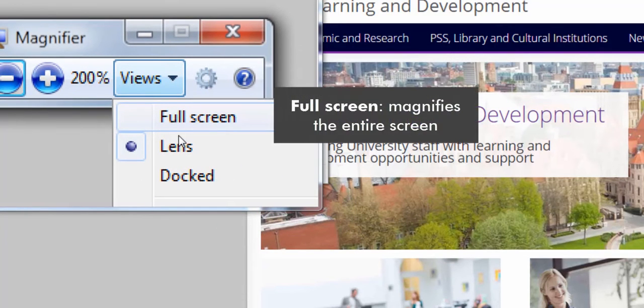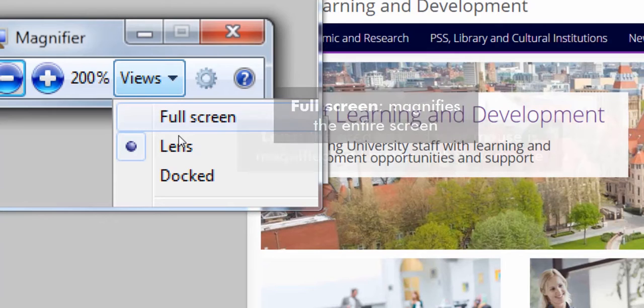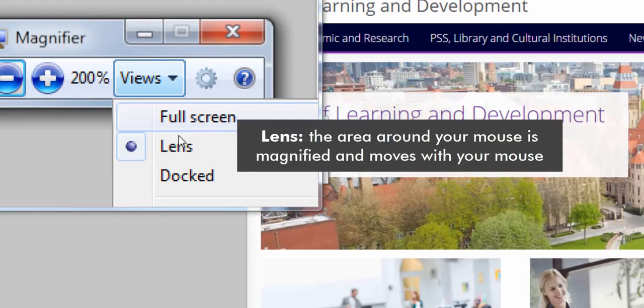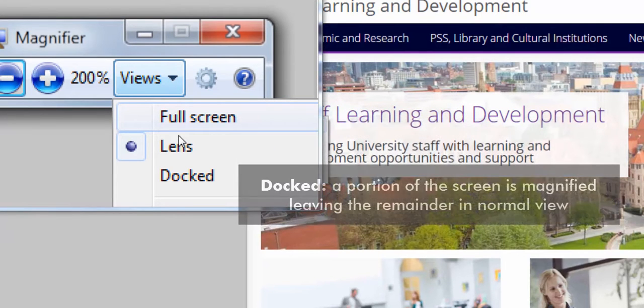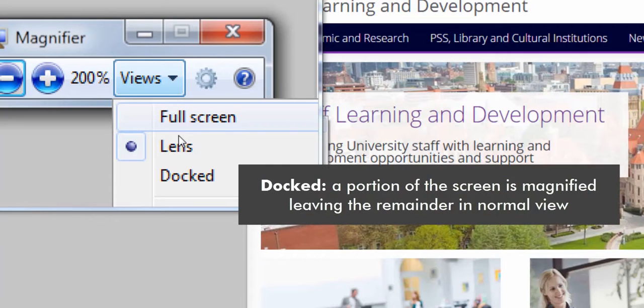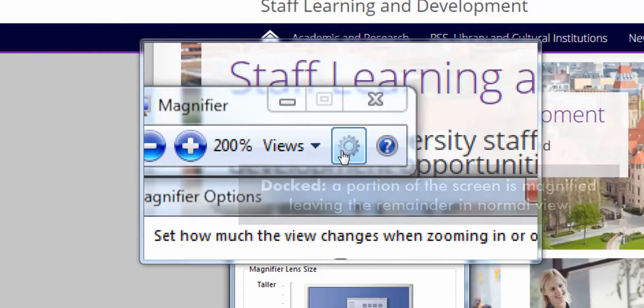Full screen magnifies the entire screen. Lens, the area around your mouse is magnified and moves with your mouse. Docked, a portion of the screen is magnified leaving the remainder in normal view.